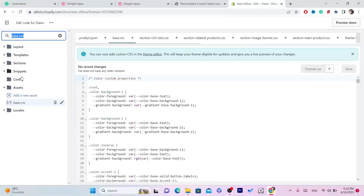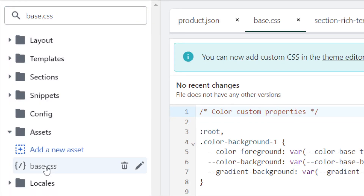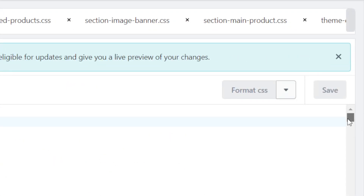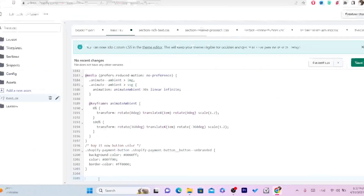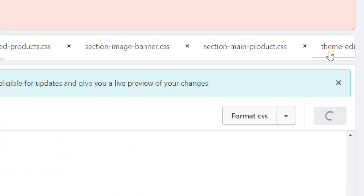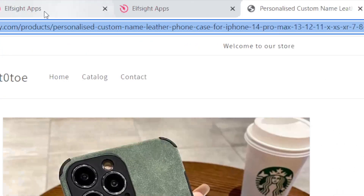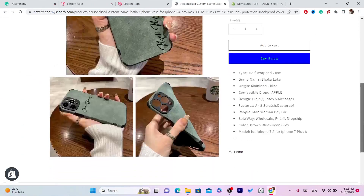Find and click on the base.css file. Scroll all the way to the very bottom of the file and paste the code there using Ctrl+V. Then click 'Save'.